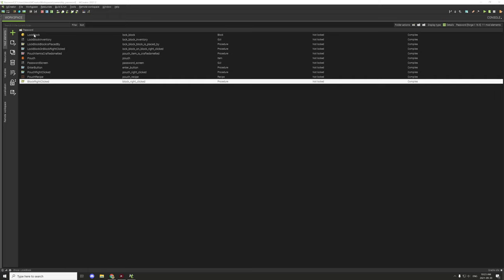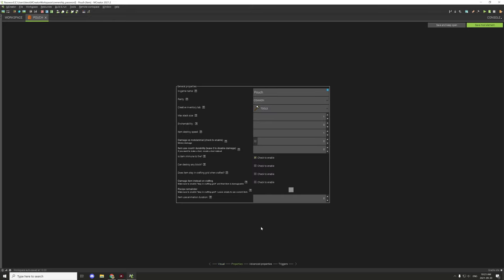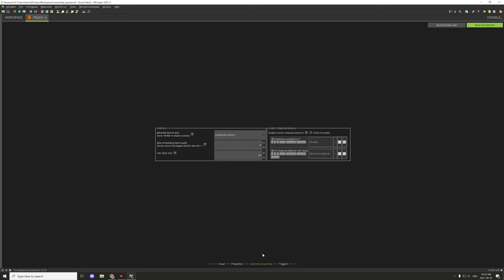I've covered the block settings in the actual ownership tutorial, so I'll link to that. The item on the other hand is a little bit different. I have the maximum stack size set to one - that is important for working with inventories. I also added item immune to fire because if it has items in it, then it's probably pretty important. The other thing I did was bind the inventory - specifically the lock block inventory - and set the proper number of slots for that inventory.